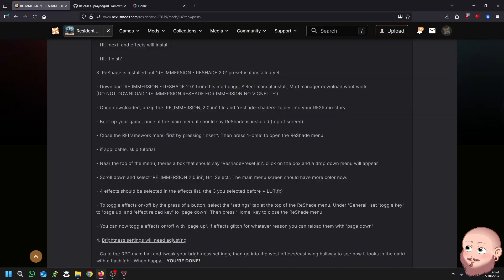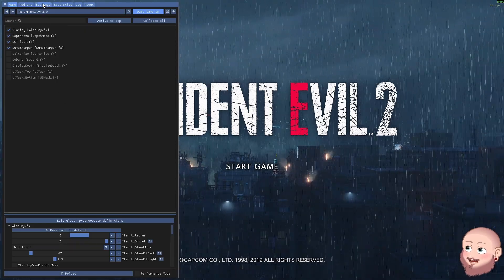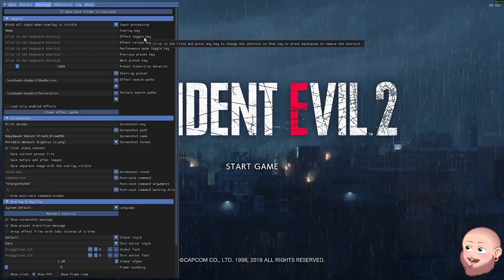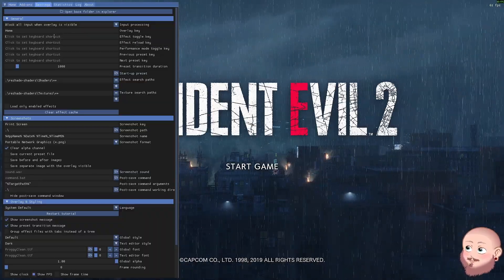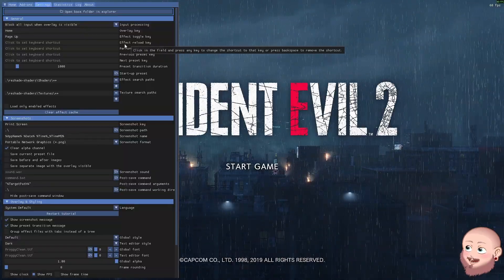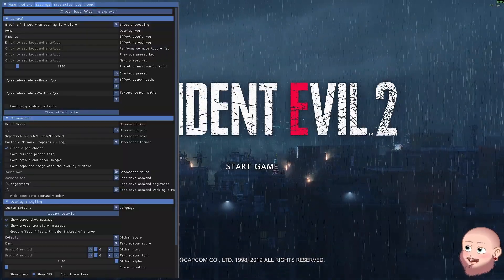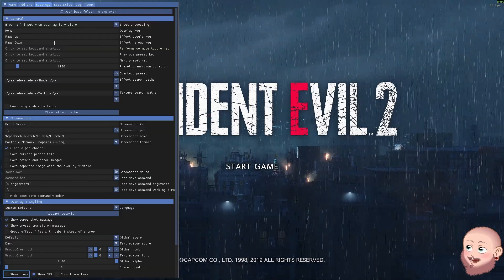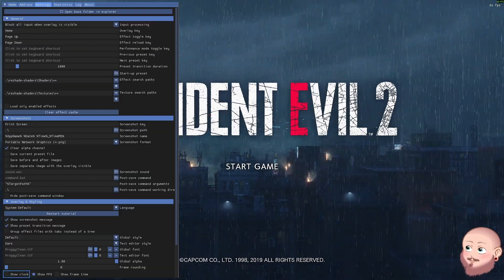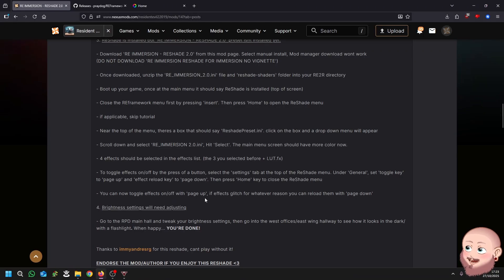To toggle effects on and off by the press of a button, select the Settings tab at the top of the Reshade menu. Under General, set the Effect Toggle key to Page Up and the Effects Reload key to Page Down. Then press Home to close the Reshade menu. You can now toggle effects on and off with Page Up. If effects glitch for whatever reason, you can reload them with Page Down.